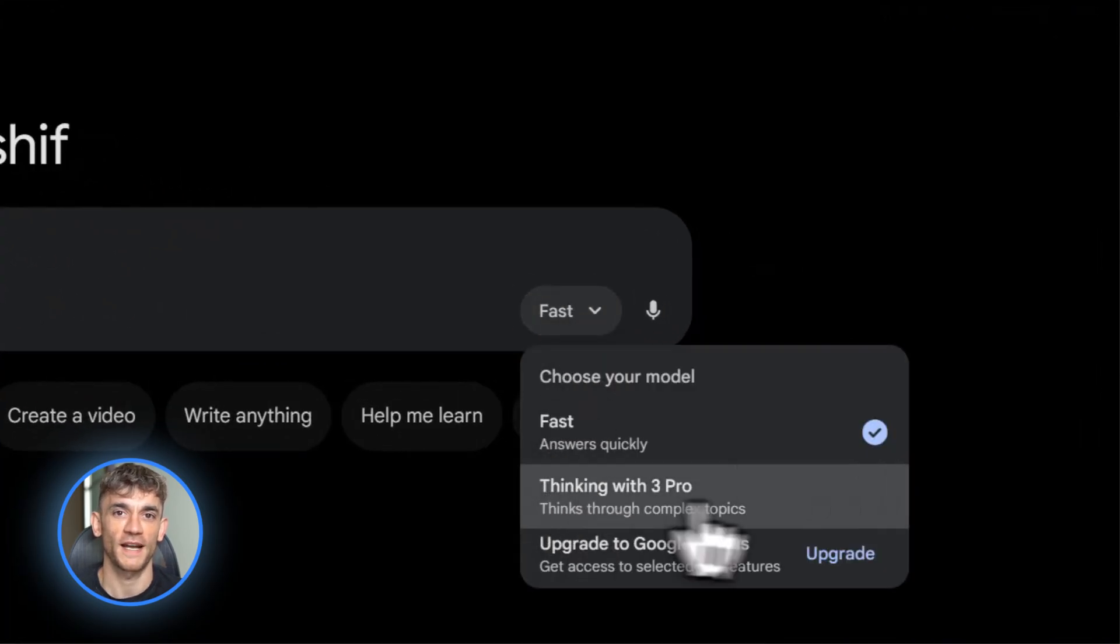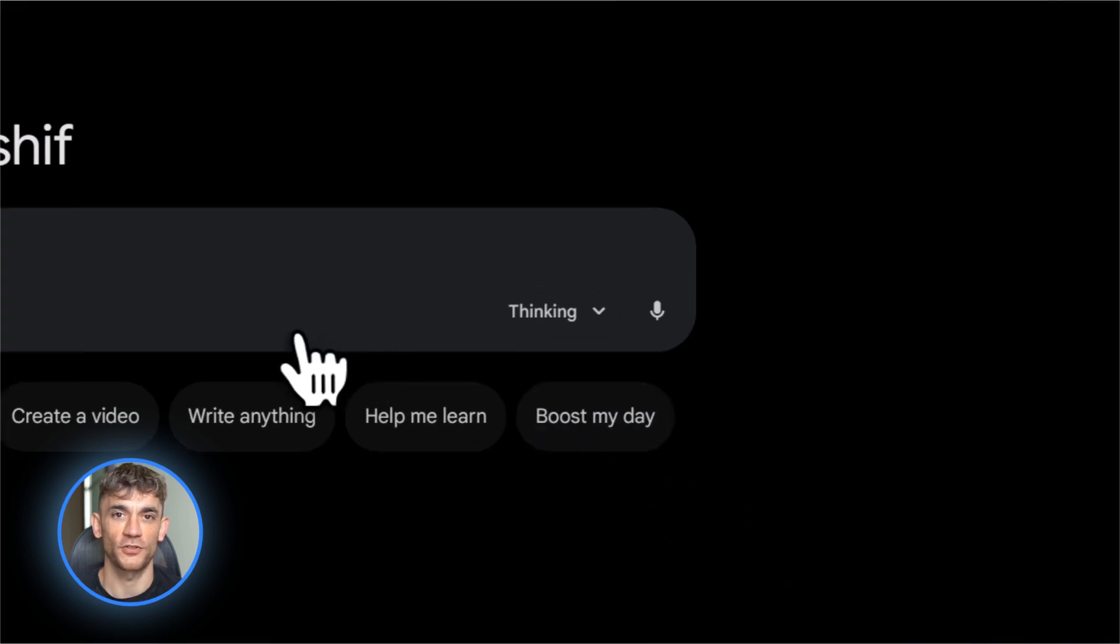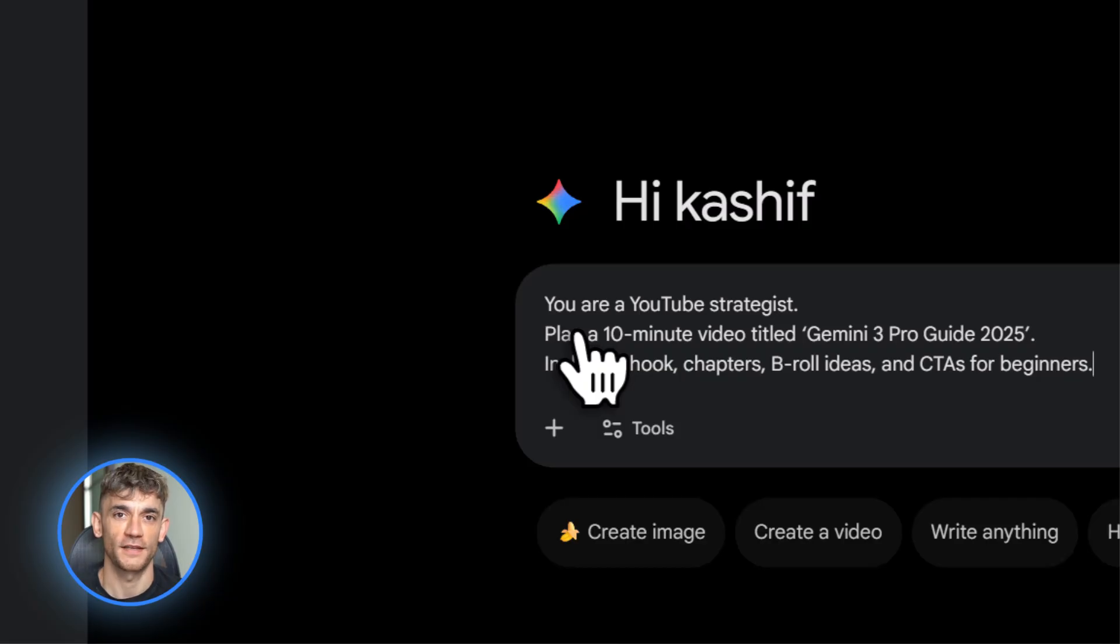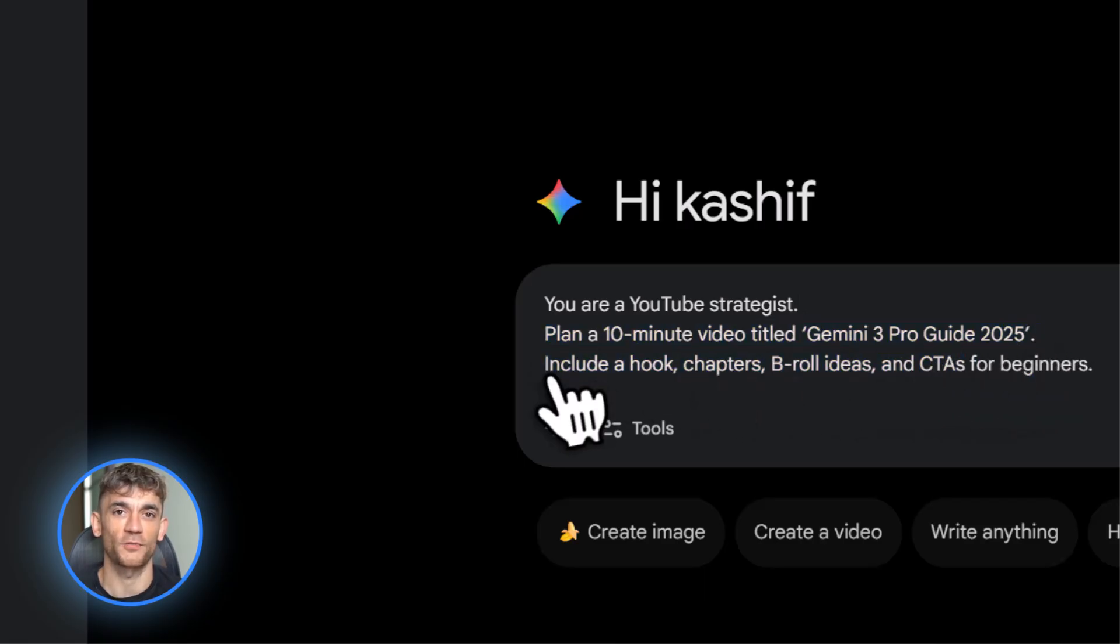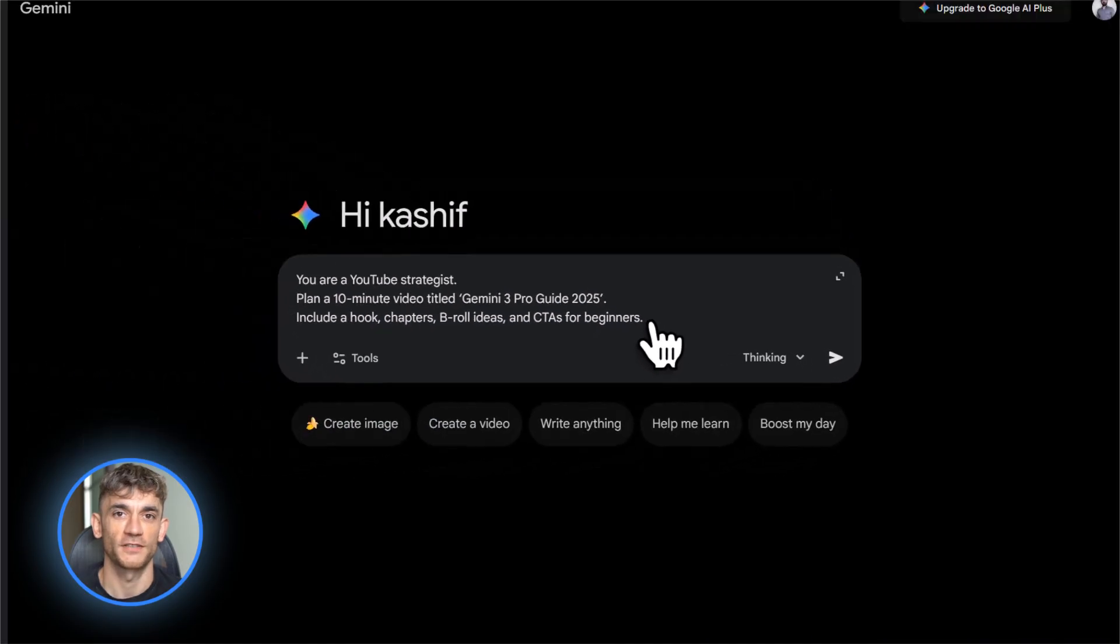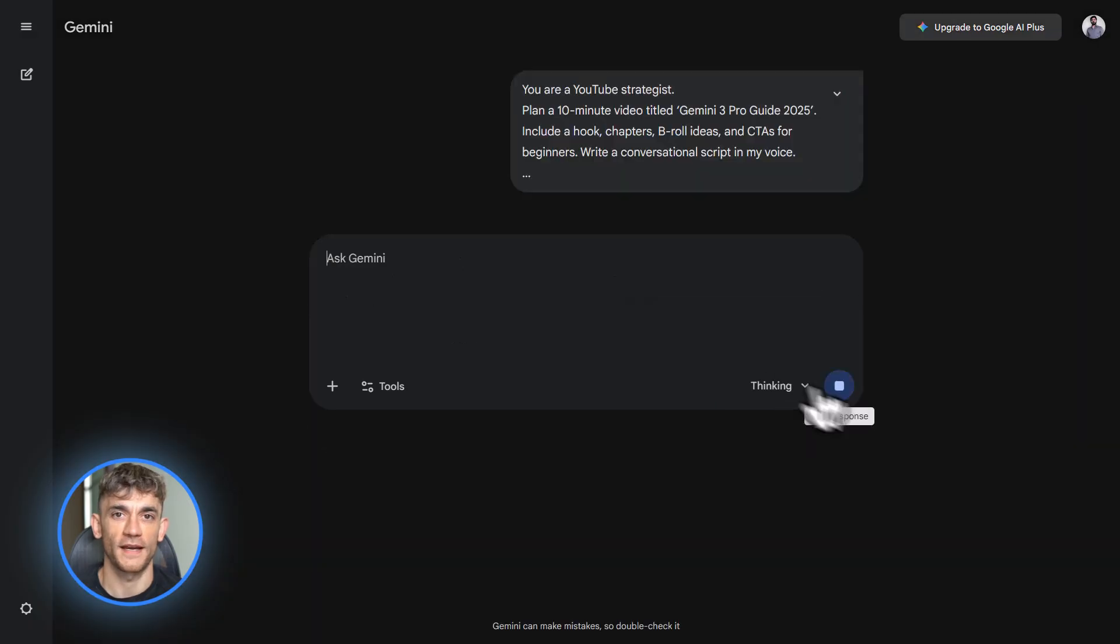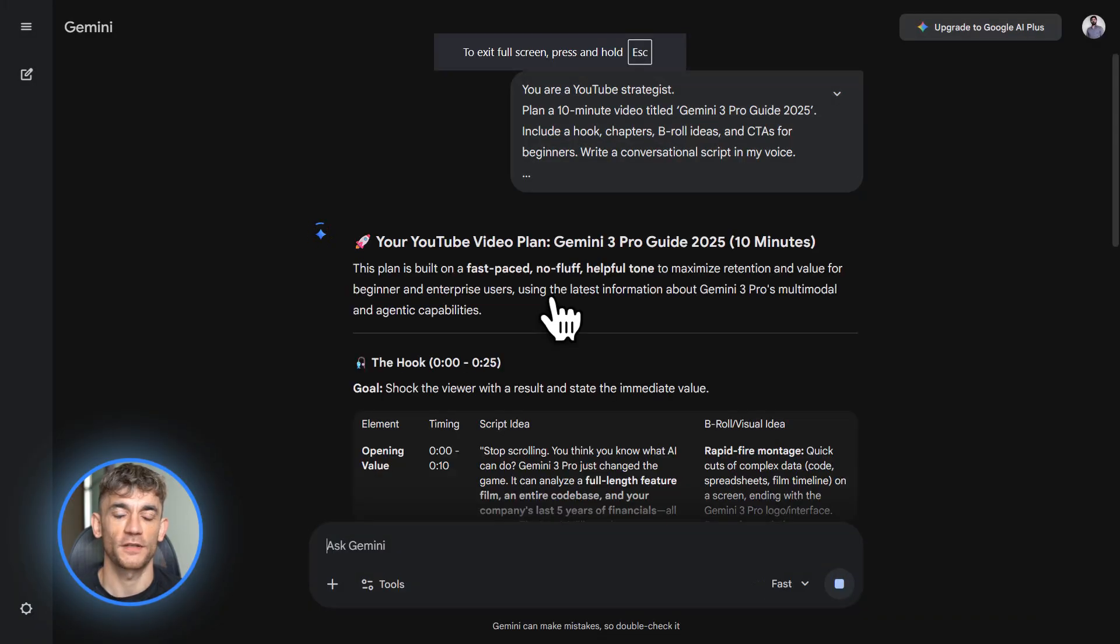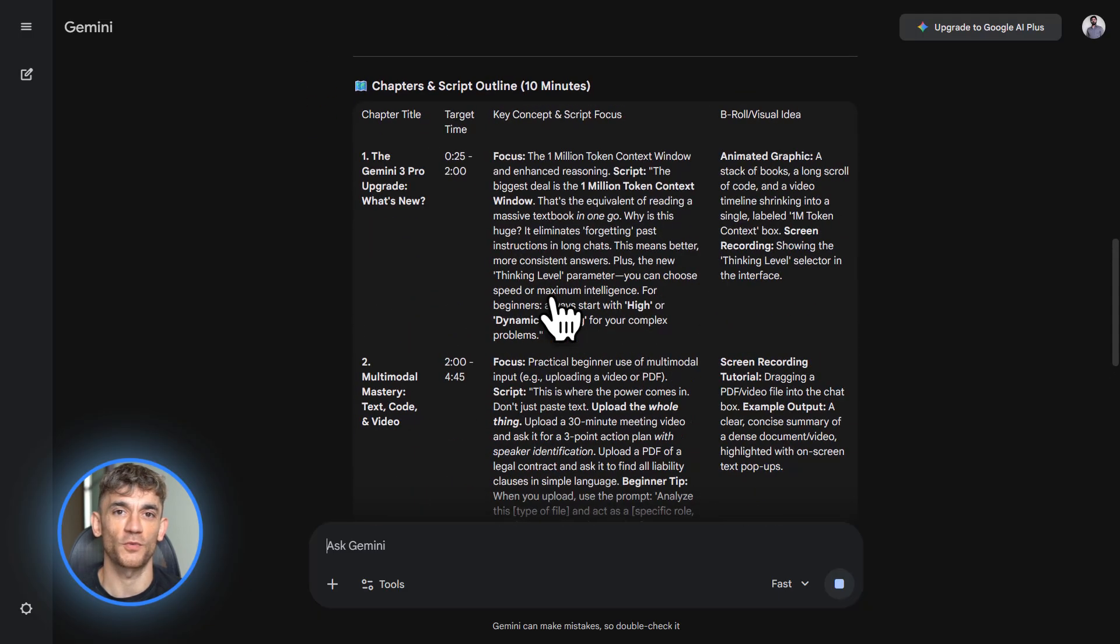Go to the Gemini app or AI mode. Give it a prompt like this. You are a YouTube strategist. Plan a 10-minute video called whatever your topic is. Include a hook, chapters, B-roll ideas, and CTAs for beginners. Then refine it by saying write a conversational script in my voice and describe your style. Fast paced, no fluff, whatever fits you. Gemini 3 Pro is really strong at complex planning and long context, so it can handle long scripts and multiple revisions way better than older models.